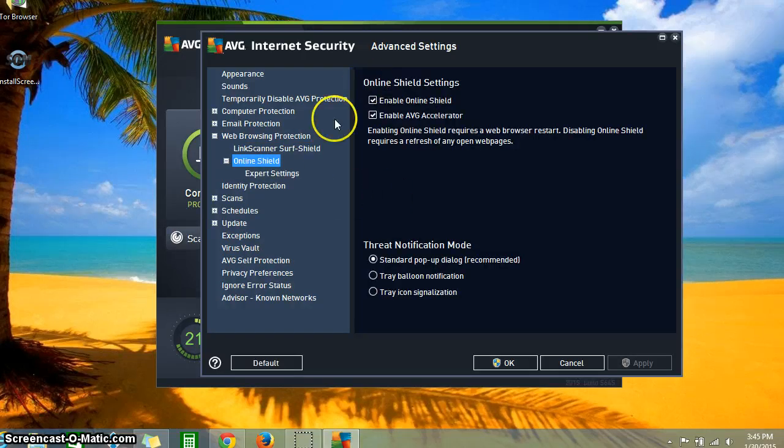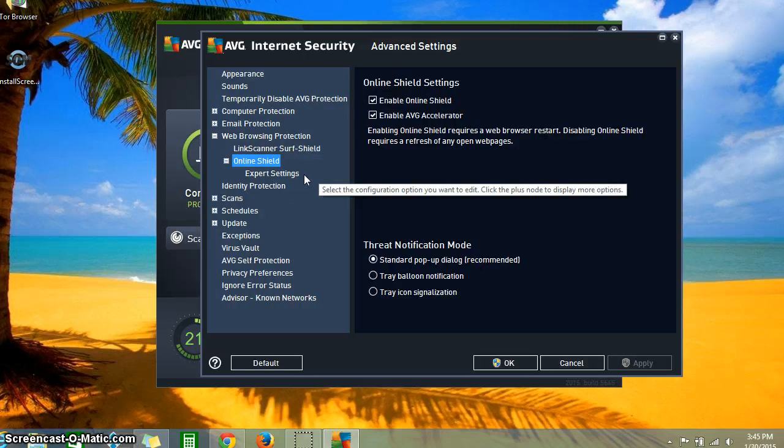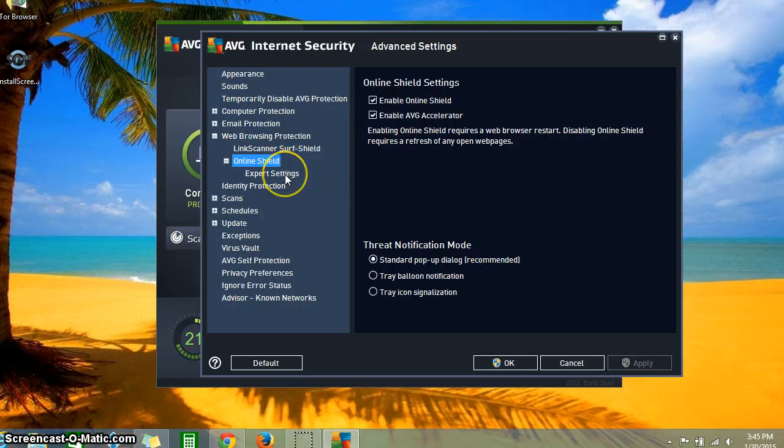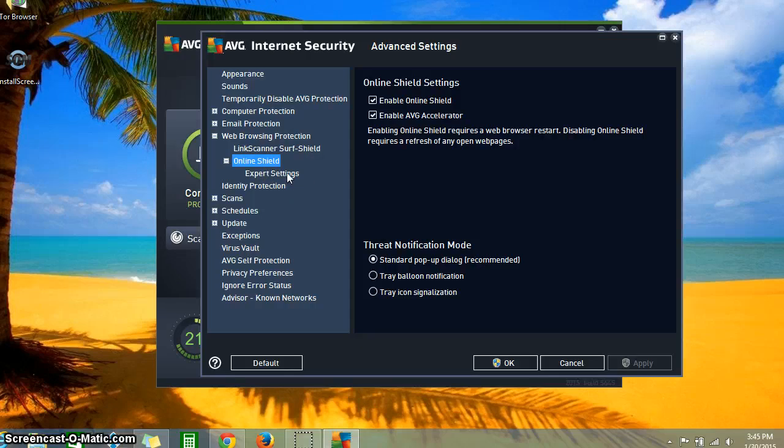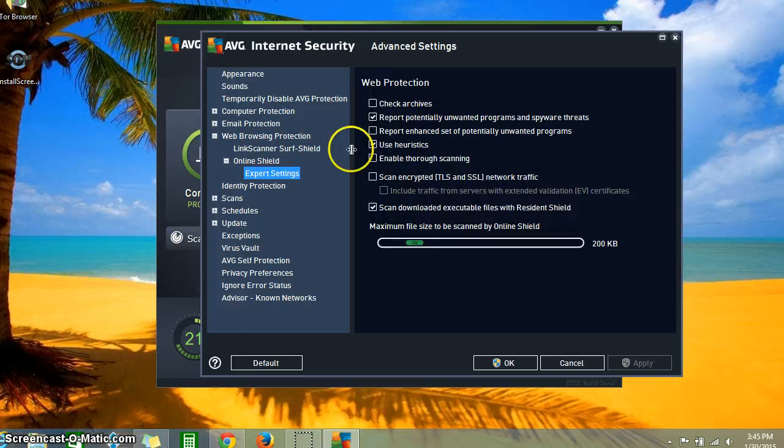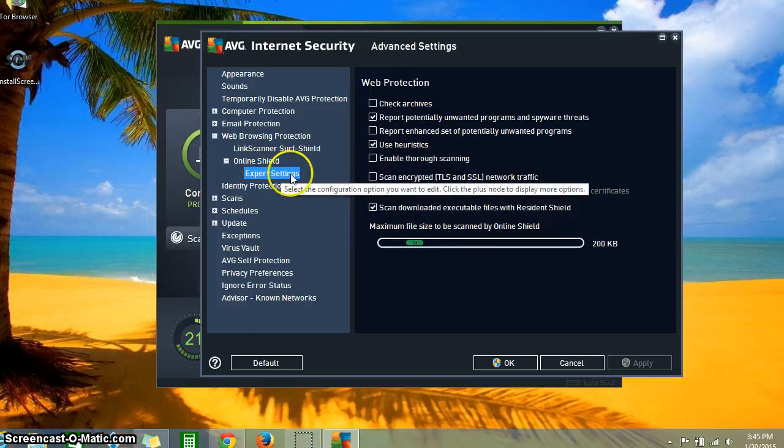So you come down here and you're going to have to double click on that, and this screen appears. Once you've done that, you're going to next click on Expert Settings. Again, double click on it. It's very important that you do that.